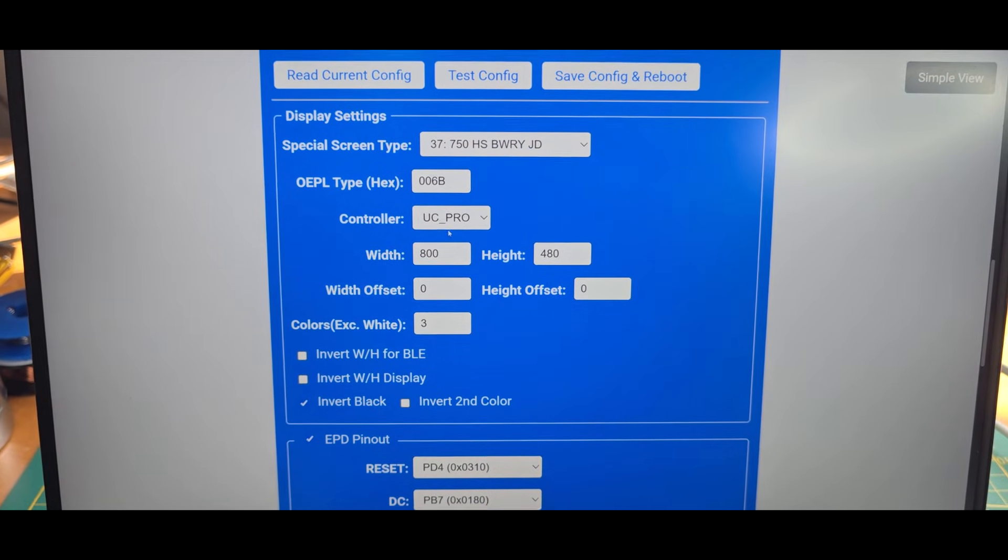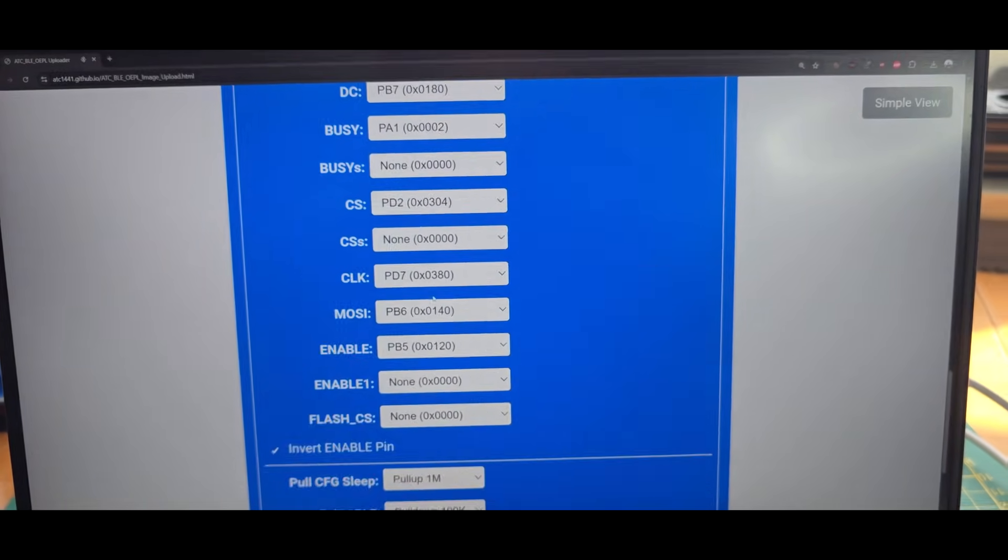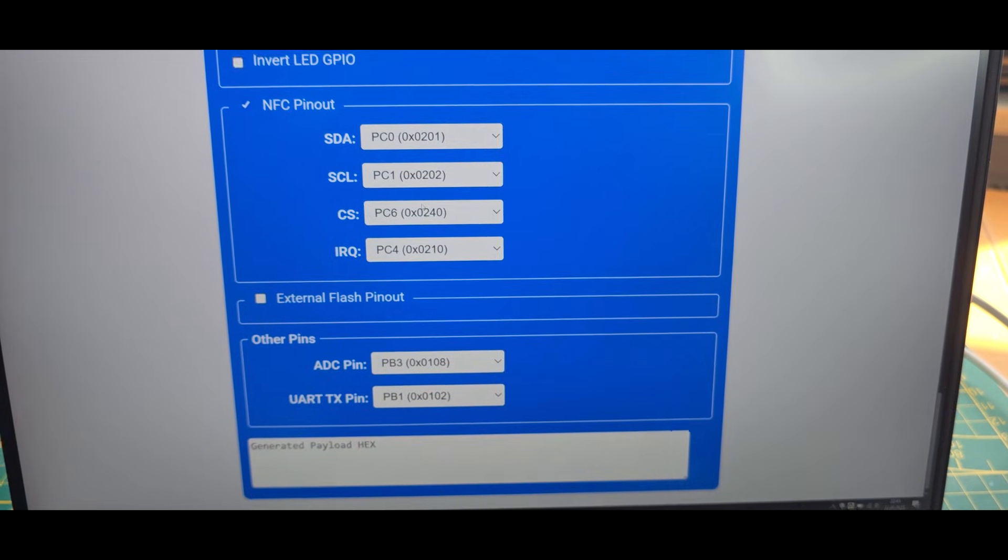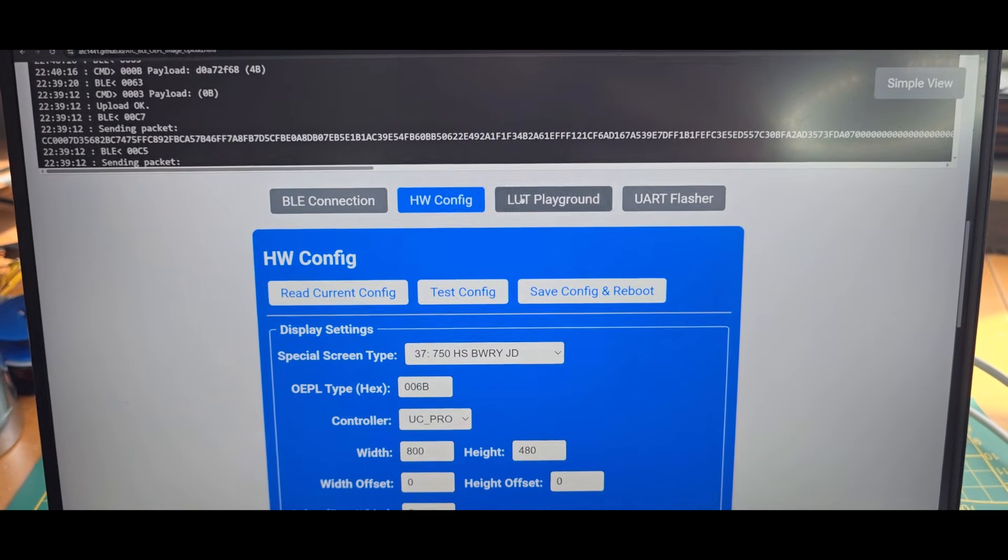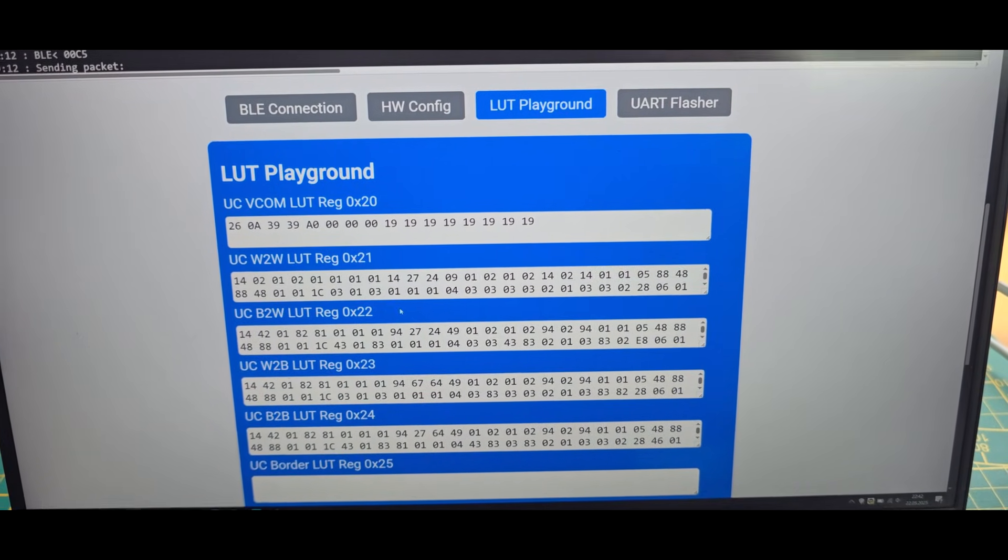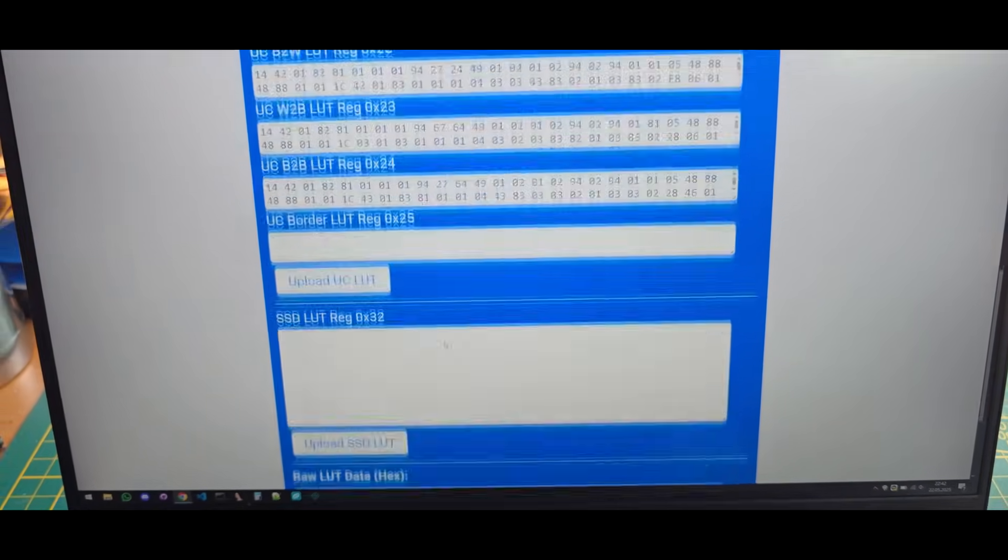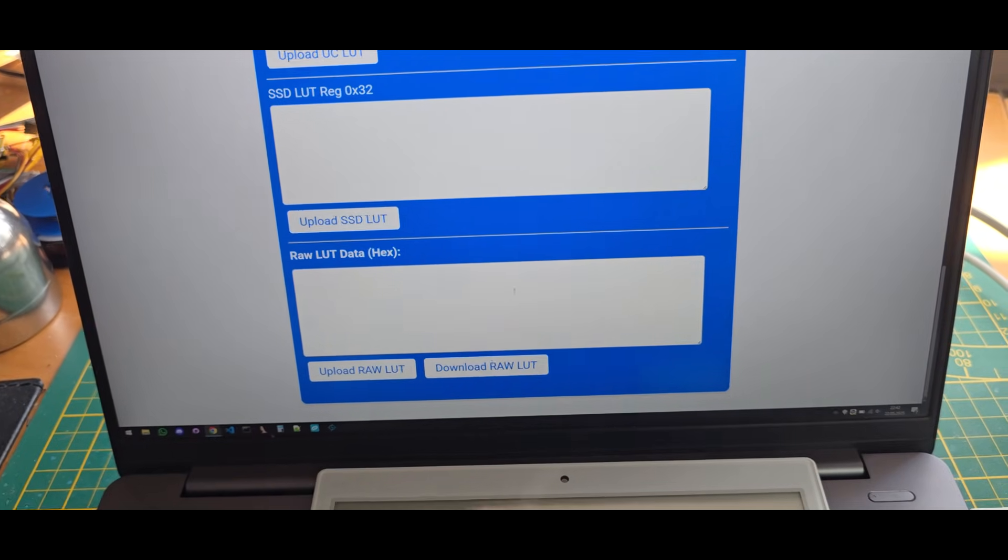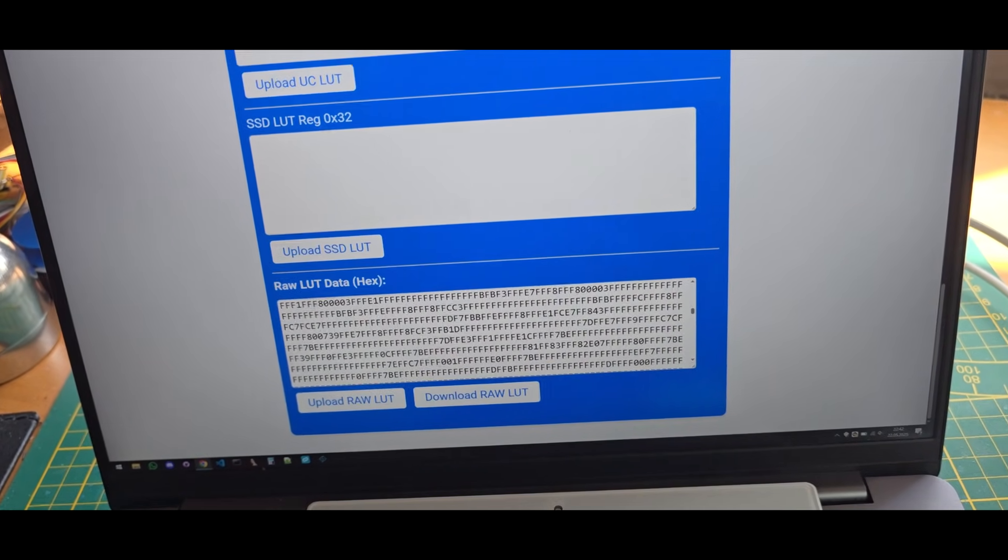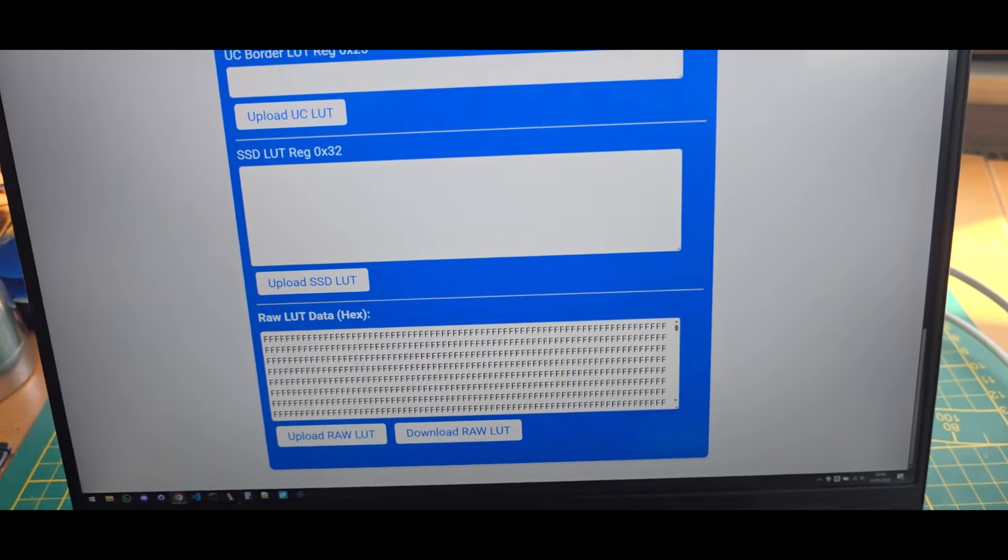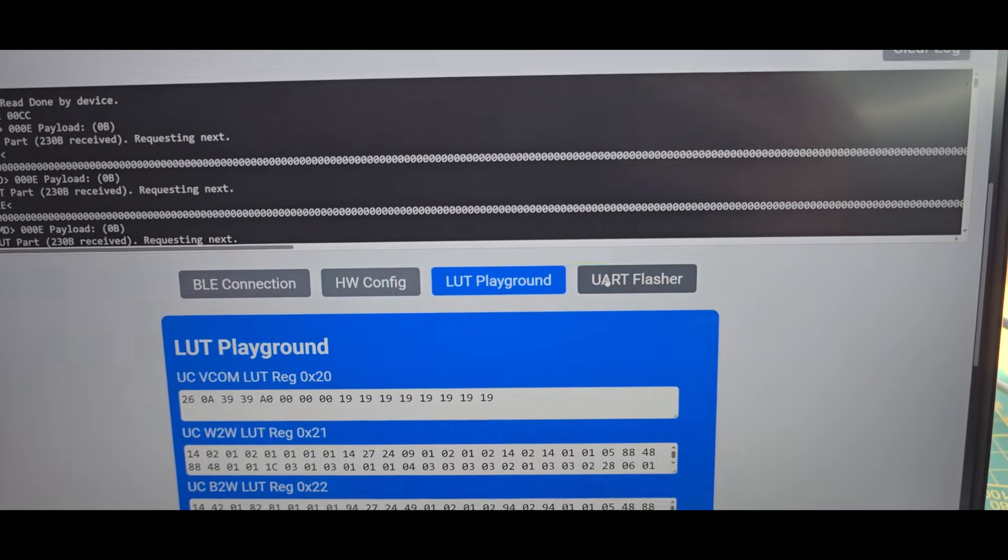There you can set the basic pinout and screen resolution and such. The next part is the lookup table playground, which is used to basically create faster lookup tables to be able to refresh in quicker time. You can also use it to basically download the current lookup table out of the display, which it will show here then. This is also done via BLE of course.